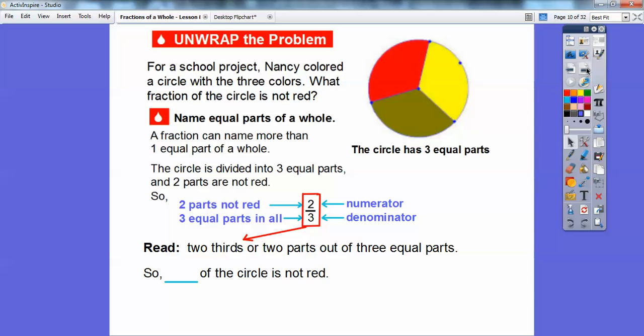What part is red? There would be one-third — so one-third would be red. So we can answer this: blank of the circle is not red. Two-thirds of the circle is not red, so we put the fraction two-thirds in there.